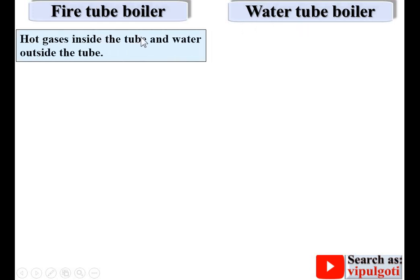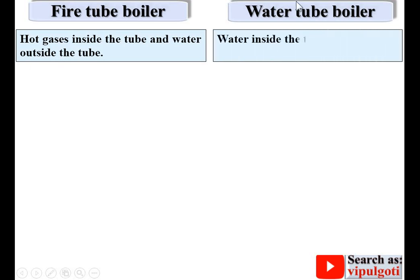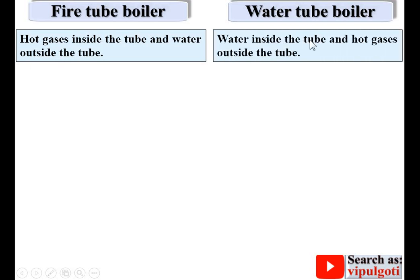In a fire tube boiler, hot flue gases are inside the tube and water is outside the tube. In case of a water tube boiler, water is inside the tube and hot gases are outside the tube.